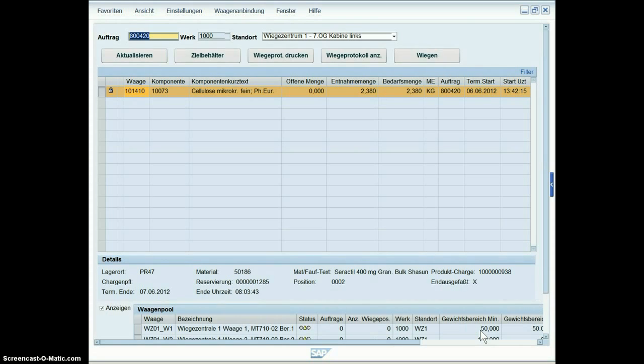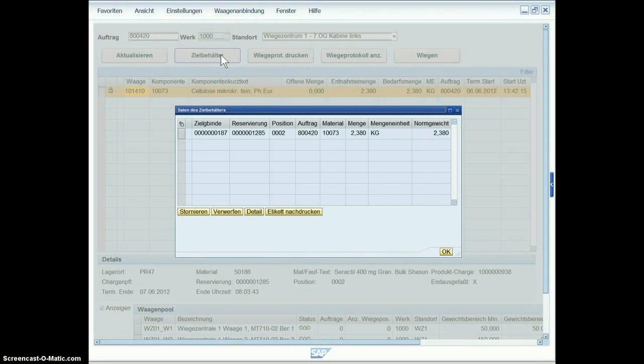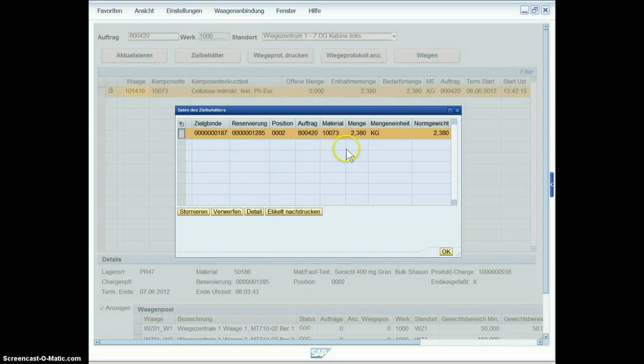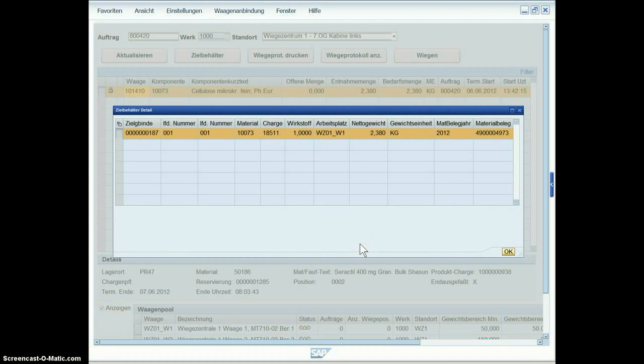And now we're going back to the entry screen and can view the collected data. We get an ID number of the target bin, we get information about its content and the material movements.